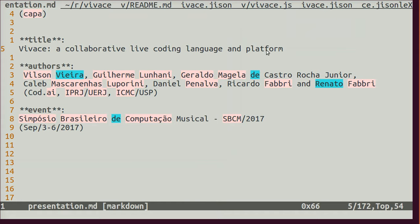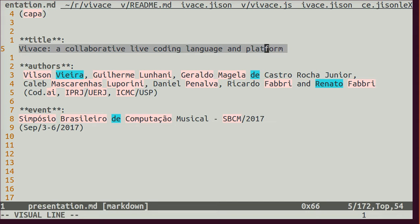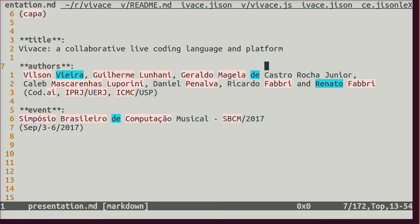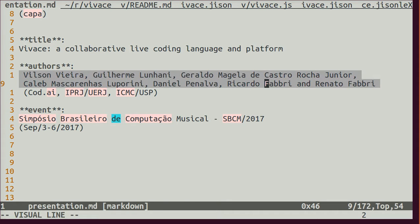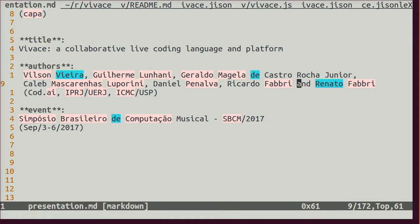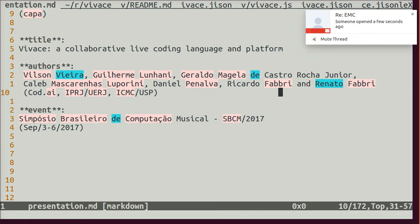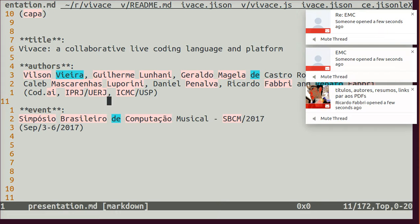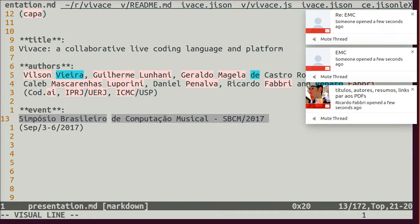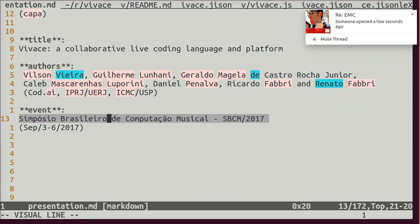Okay, so this is a presentation of the article on the work of Vivace, a collaborative live coding language and platform. We have seven authors of this work, so I'm going to give a personal view of it because I'm only one of the authors. I'll try to stick to the community documentation. This is a reference material to the event SPCM in 2017, the Brazilian Symposium on Computer Music.